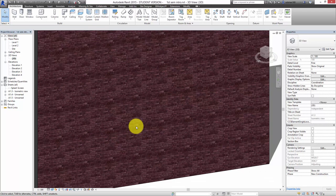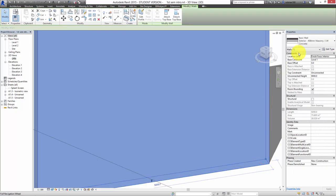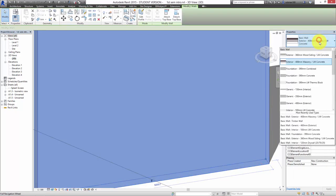You can see it's got the bricks on it now. And if I select it again I could come up here and change it to another type of wall.